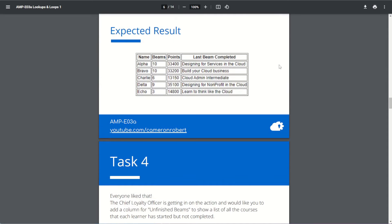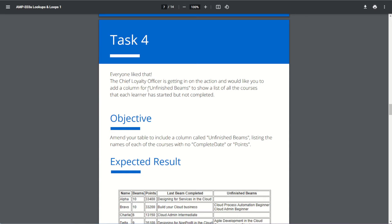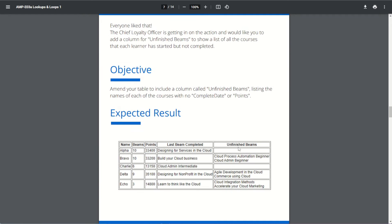On to task four. The chief loyalty officer would like a column for unfinished beams showing a list of all the courses each learner has started but not completed. It should be blank if they have no incomplete courses, and show each course on a new line if they do have incomplete courses. We can see that Bravo, Delta, and Echo each have two incomplete courses. Courses are complete when the points or complete date field has a value; incomplete courses will not have those values.